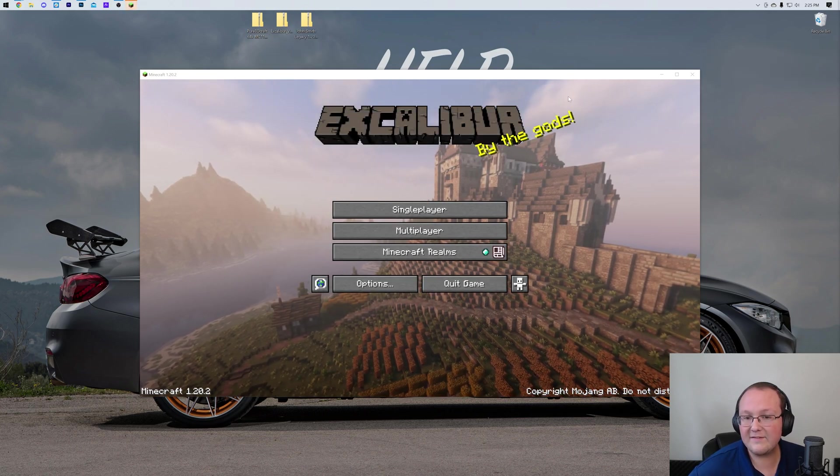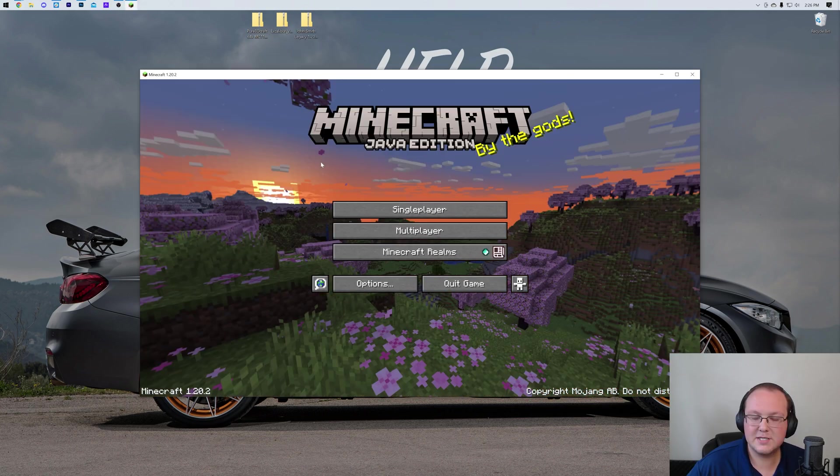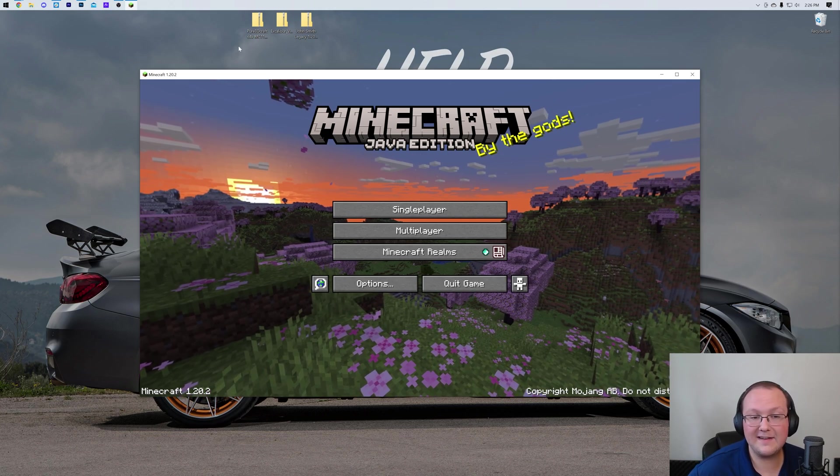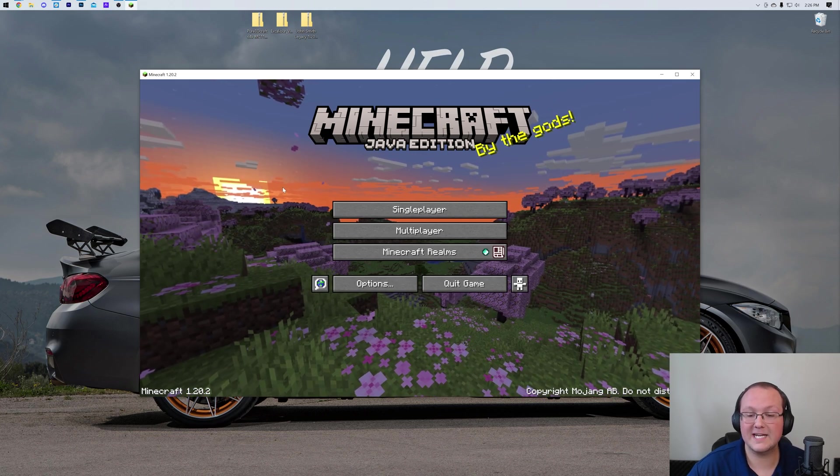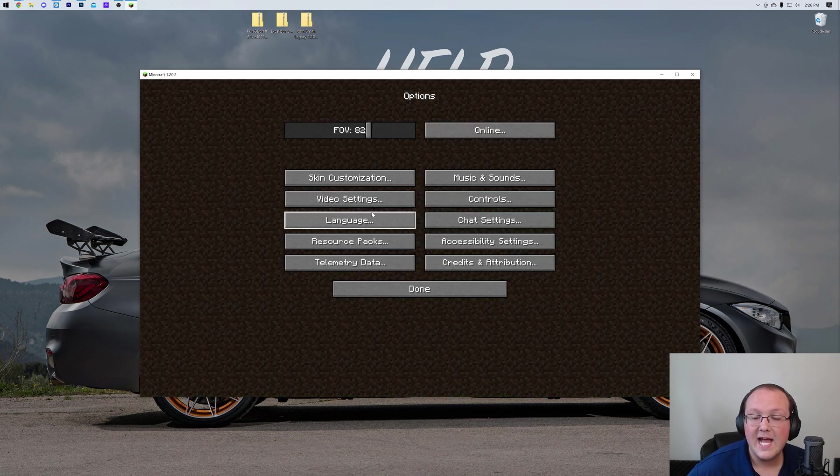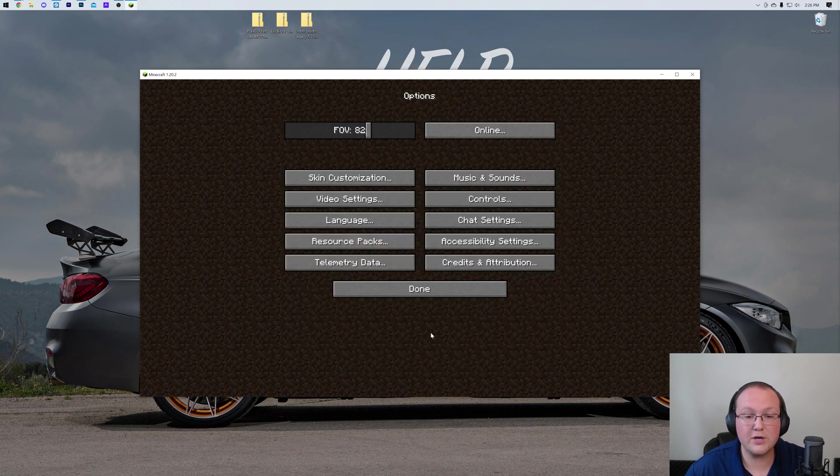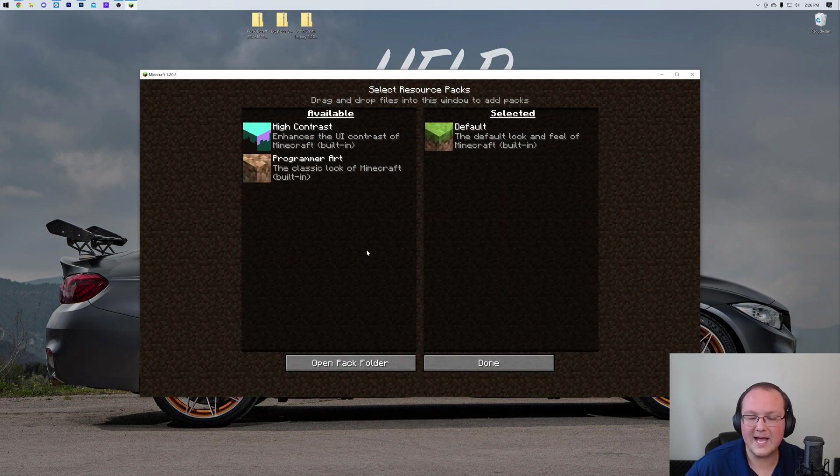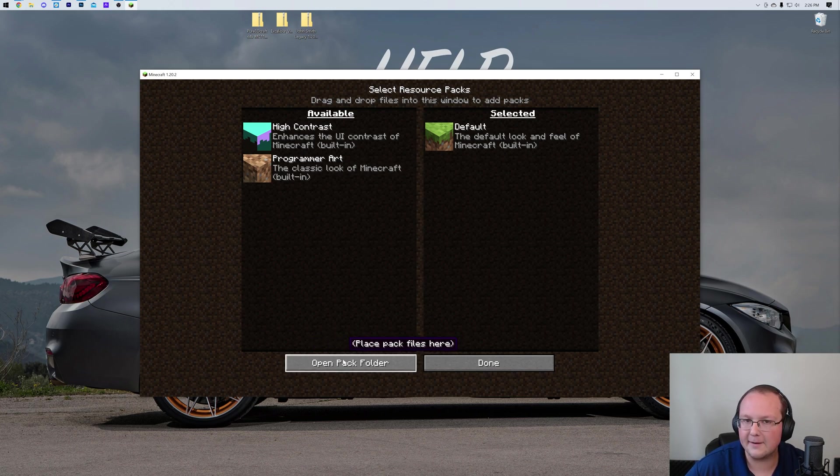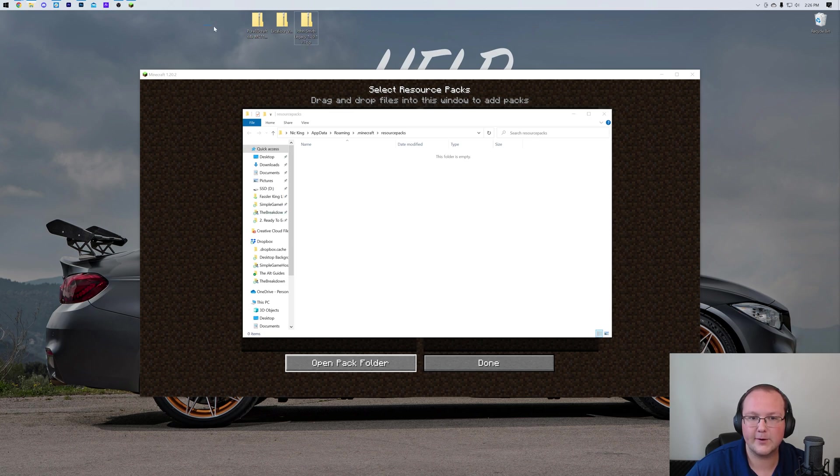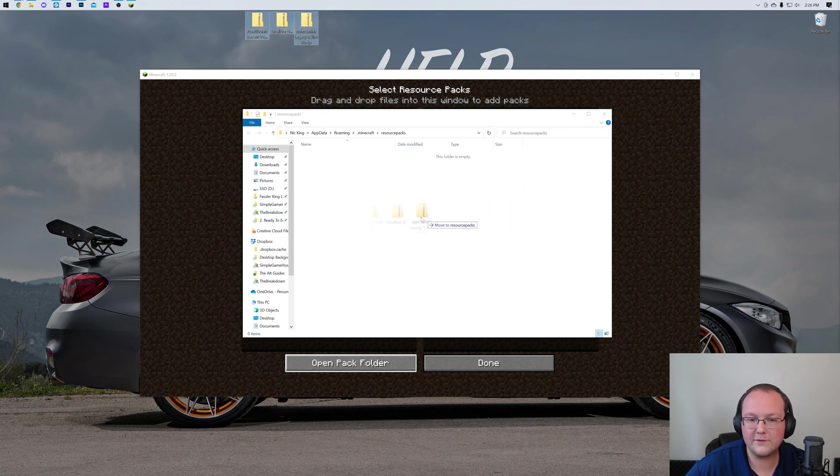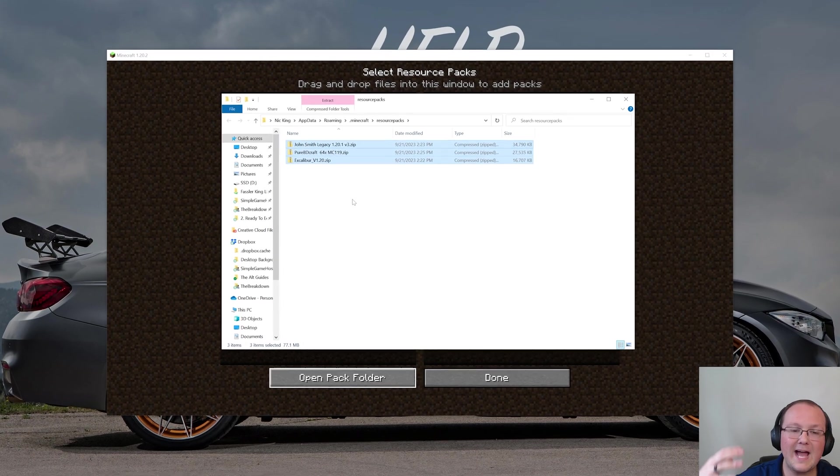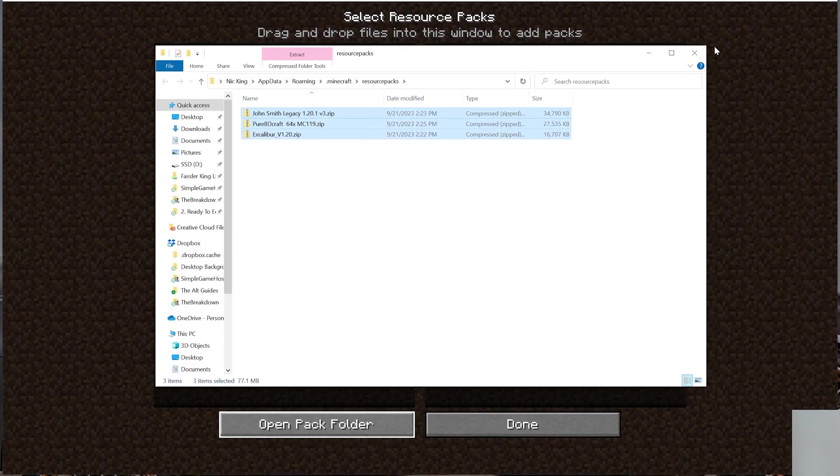I currently have Excalibur installed. Now what we can do is add these awesome resource packs to Minecraft. Go into Options, and then go into Resource Packs. Again, from the main menu, go into Options, Resource Packs, and then click on the Open Pack Folder button in the bottom left. Click on that to open your Resource Packs folder. Now, drag and drop from your desktop all of your Resource Packs into this Resource Packs folder.